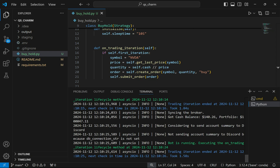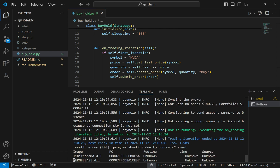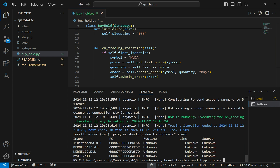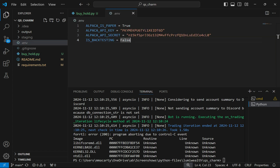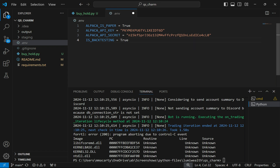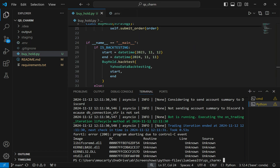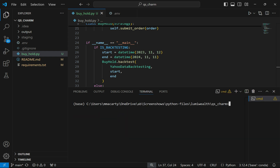Let's go and stop the trader and try it as a backtest so we can see what that looks like. I'll use Control-C to stop the code, then open up the .env file and set backtesting to true, and then we'll try it one more time.